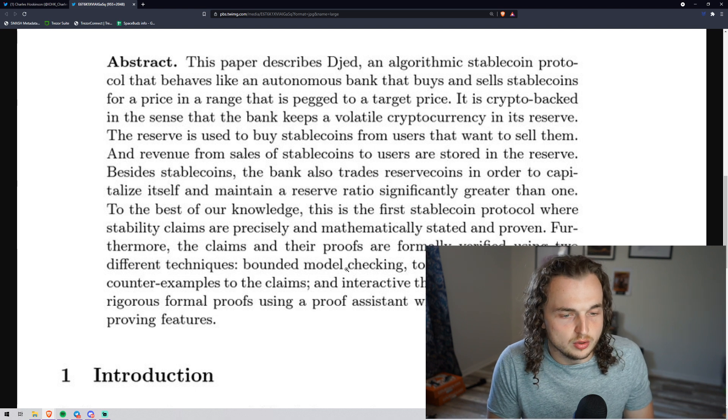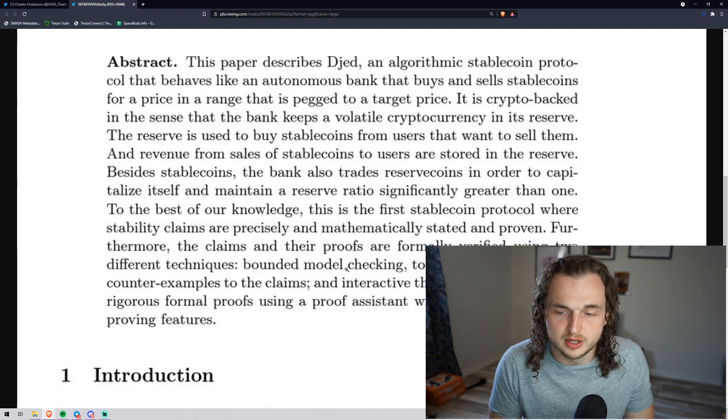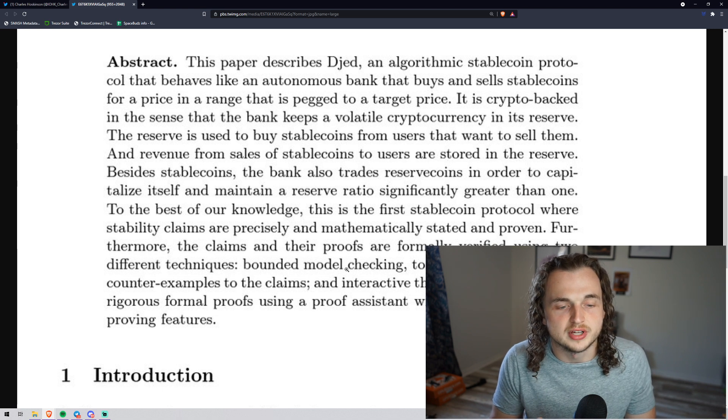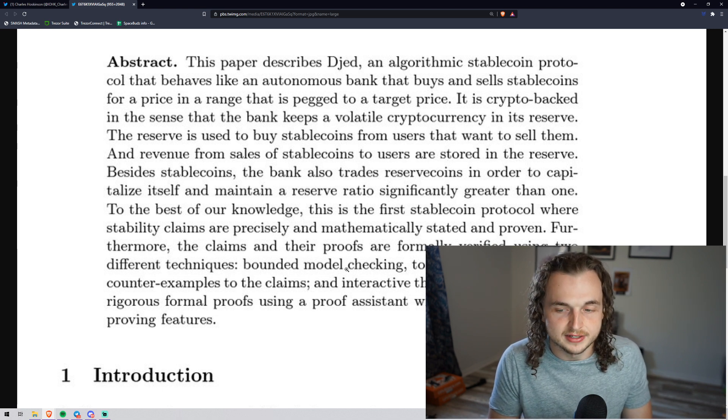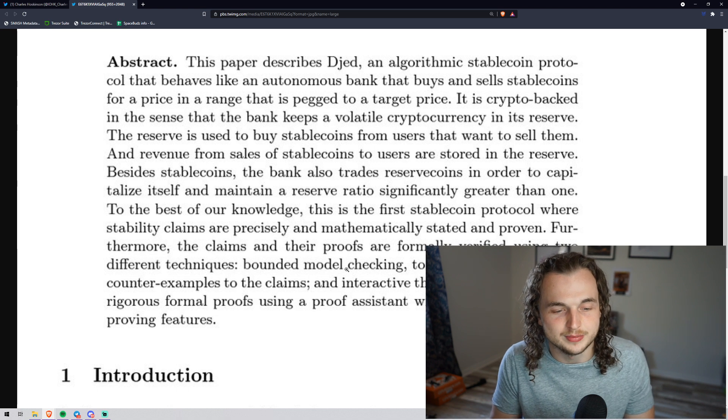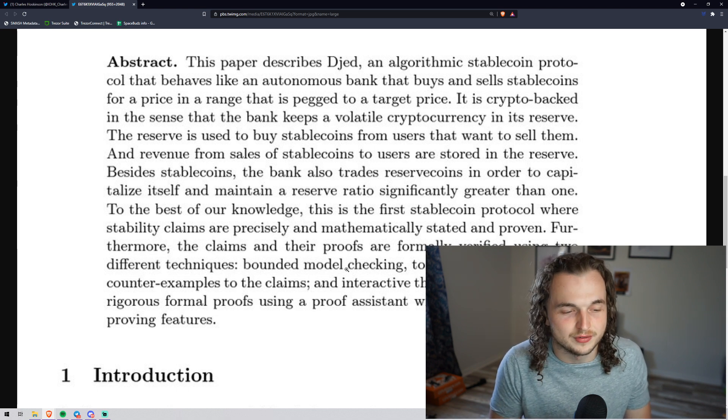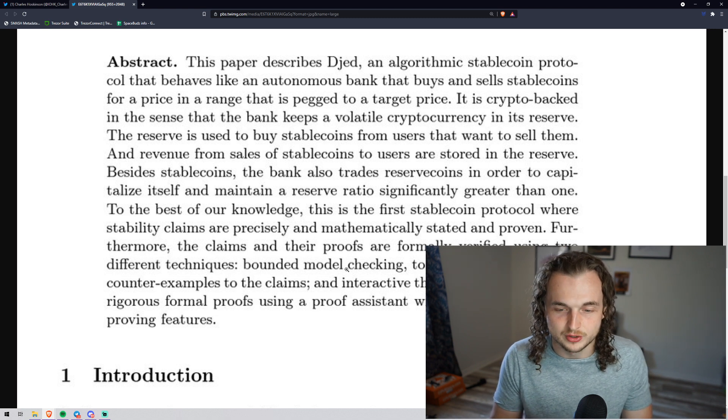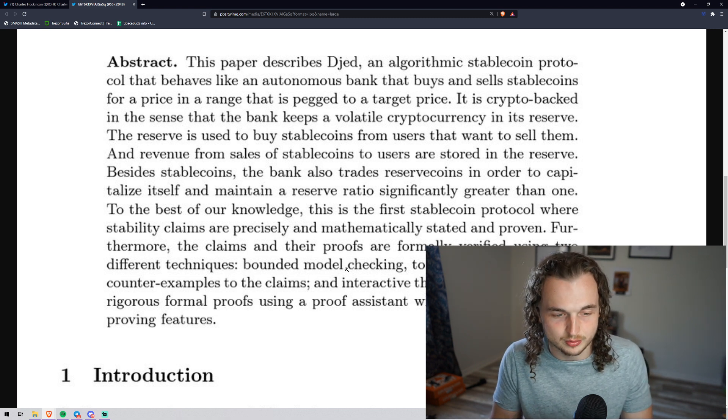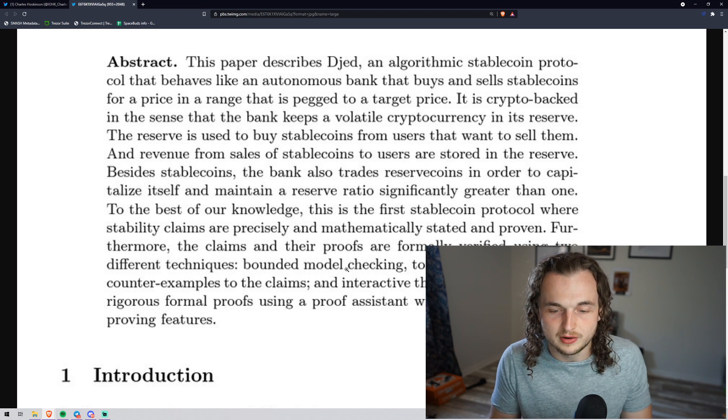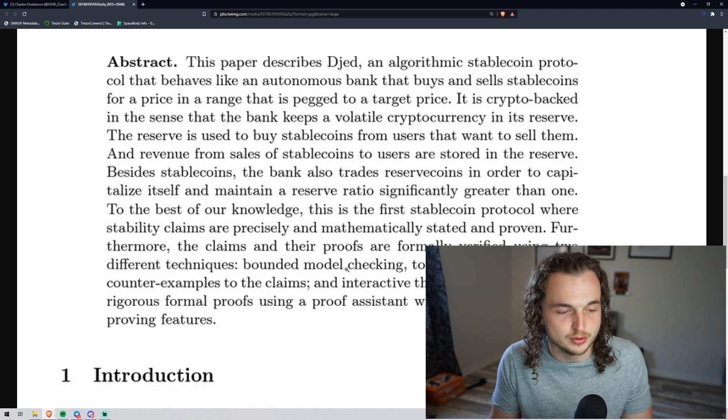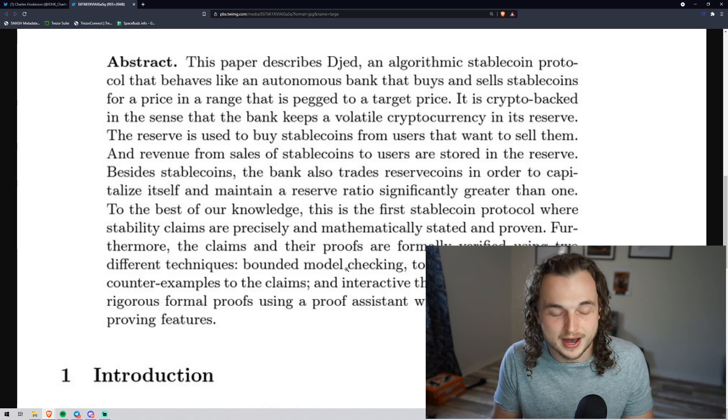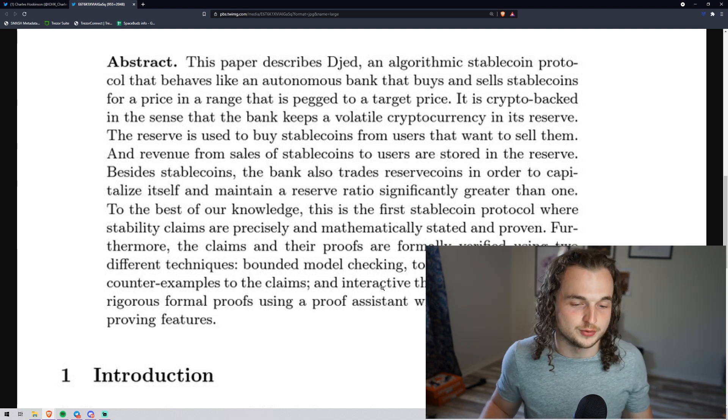Besides stablecoins, the bank also trades the reservecoins in order to capitalize itself and maintain a reserve ratio significantly greater than one. To the best of our knowledge, this is the first stablecoin protocol where stability claims are precisely and mathematically stated and proven. Furthermore, the claims and their proofs are formally verified using two different techniques: bounded model checking and interactive theorem proving.